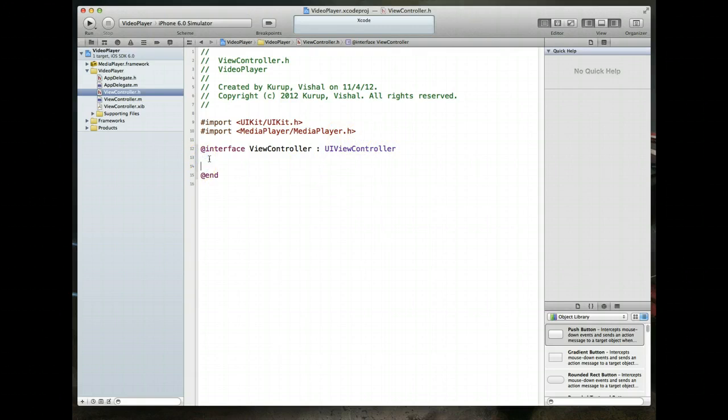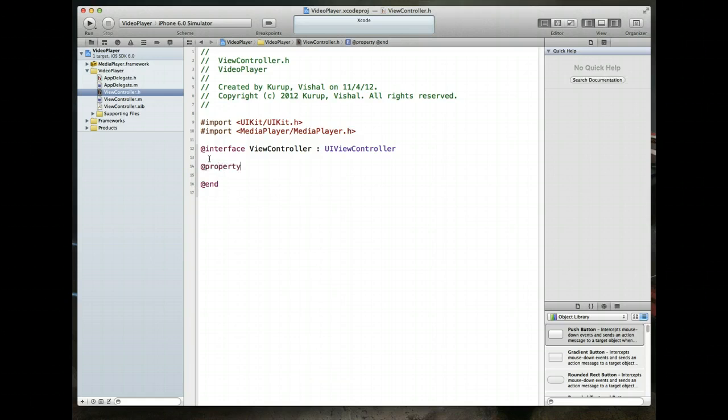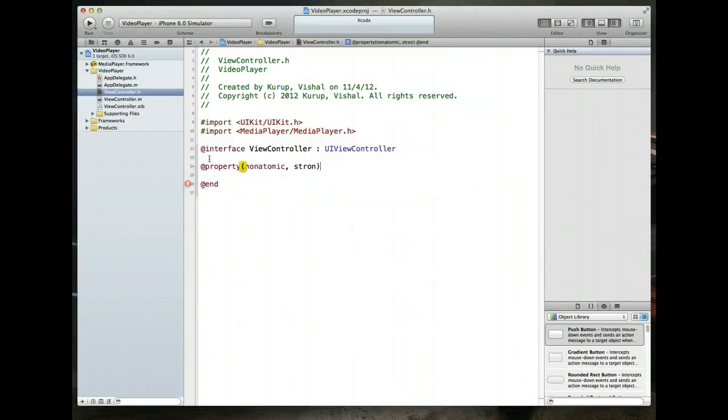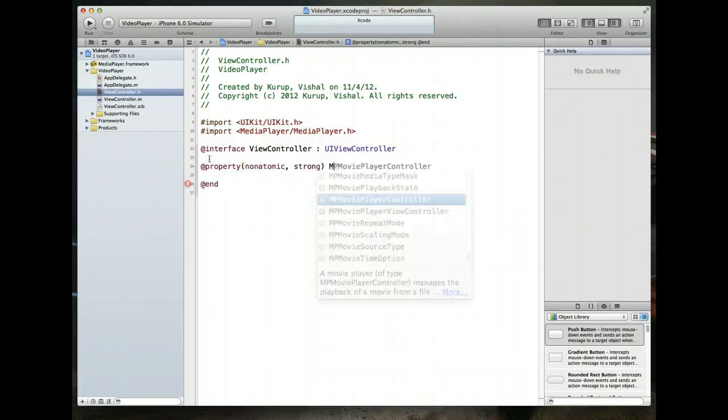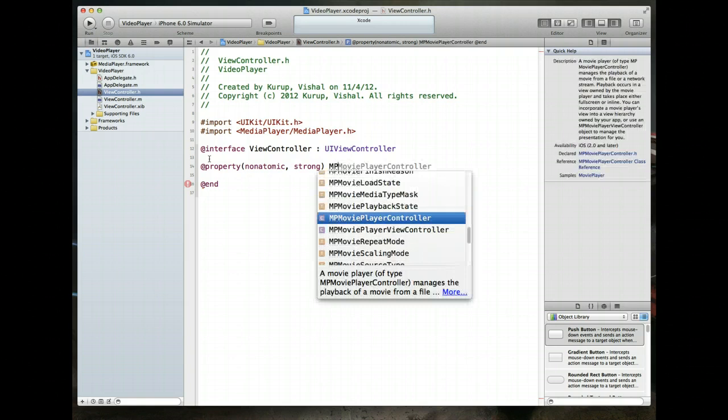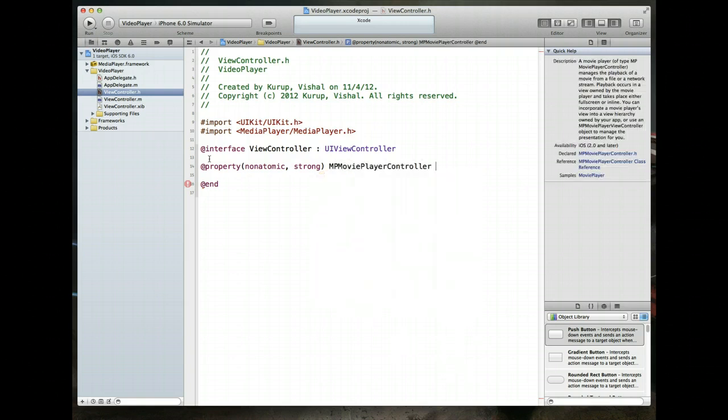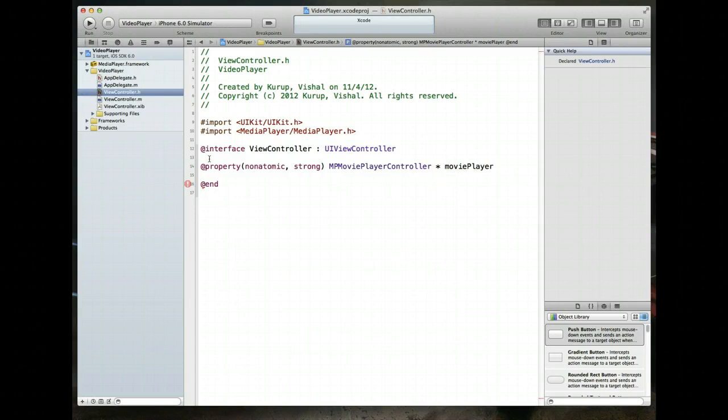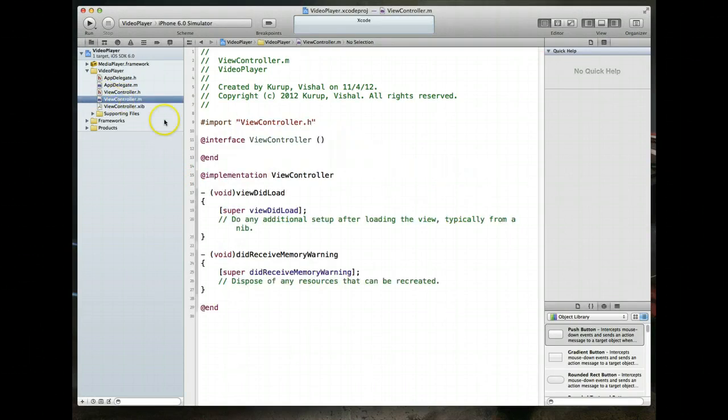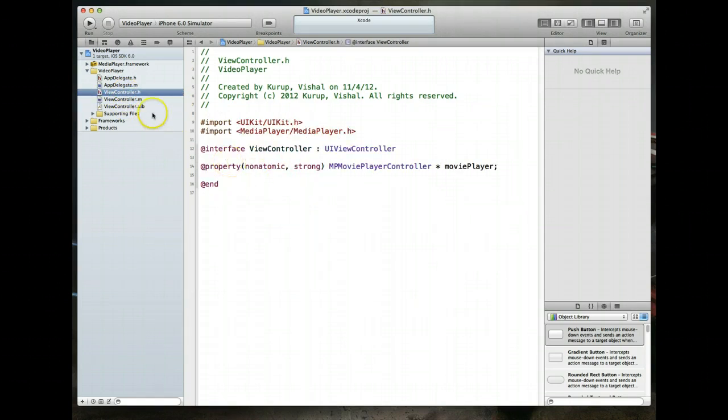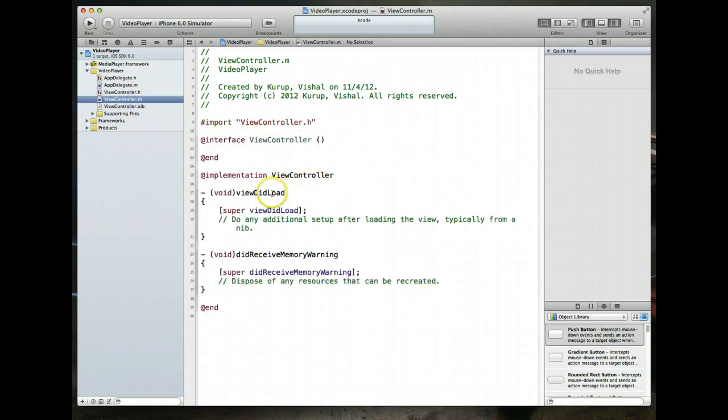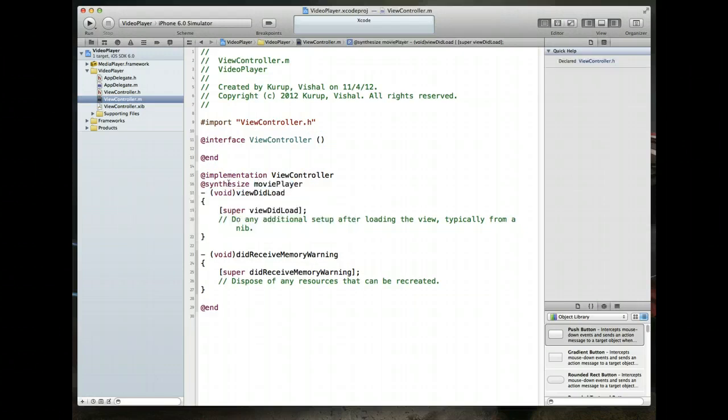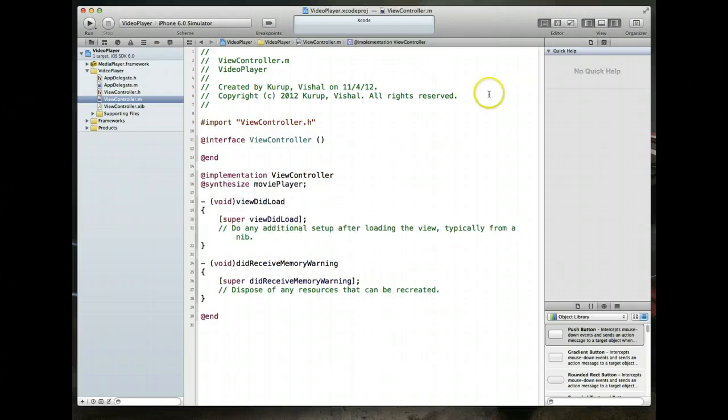With that done, what we want to do next is we want to create a property for something called an MP movie player controller. So we'll say at property, non-atomic, set it to strong, and let's create a MP movie player controller object. We'll just call it something as simple as maybe movie player. Command S to save. Jump over to the view controller's implementation file. We also have to synthesize it so we can use it. Synthesize movie player.